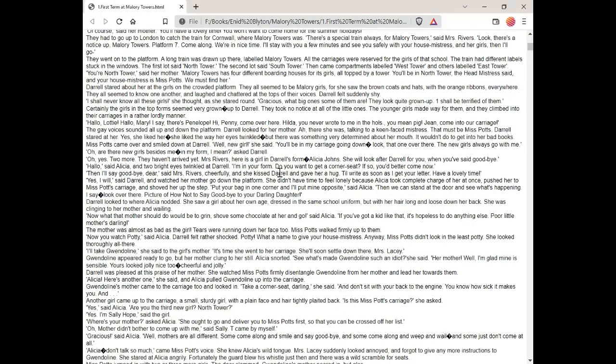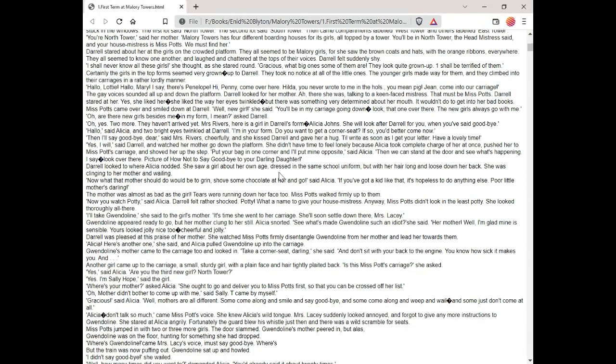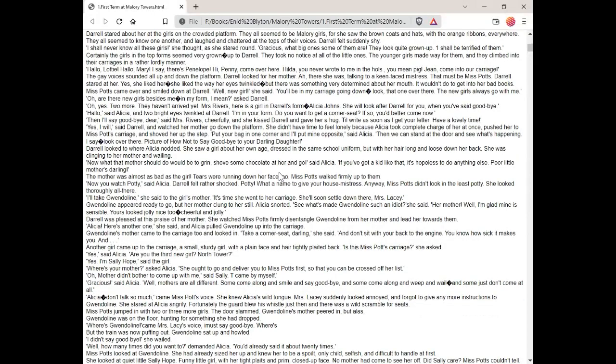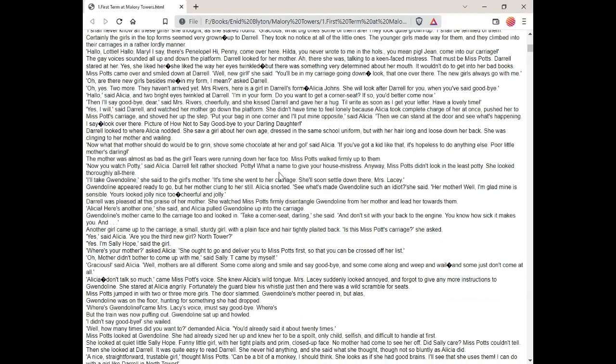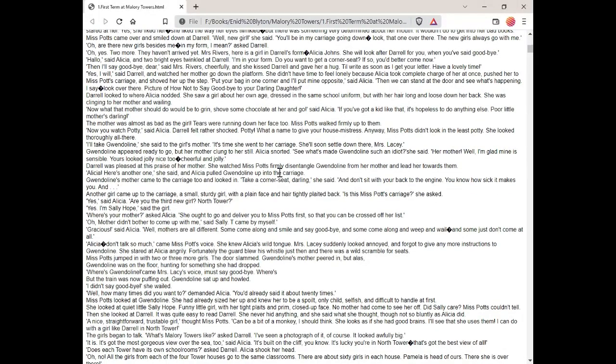She didn't have time to feel lonely because Alicia took complete charge of her at once, pushed her to Miss Potts' carriage and shoved her up the step. Put your bag in one corner and I'll put mine opposite, said Alicia. Then you can stand at the door and see what's happening. I say, look over there. Picture of how not to say goodbye to your darling daughter. Daryl looked to where Alicia nodded. She saw a girl about her own age, dressed in the same school uniform but with her hair long and loose down her back. She was clinging to her mother and wailing. Now what that mother should do would be to grin, shove some chocolate at her and go, said Alicia. If you've got a kid like that, it's hopeless to do anything else. Poor little mother's darling.